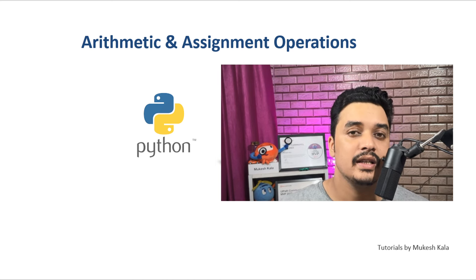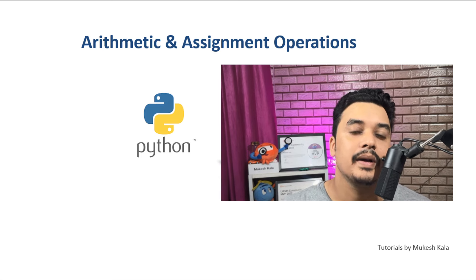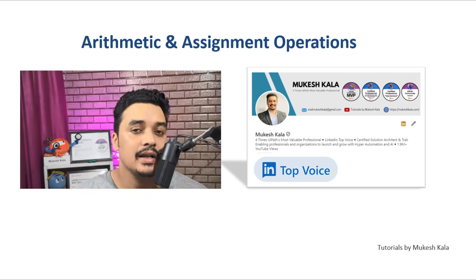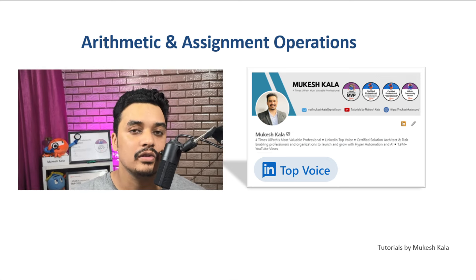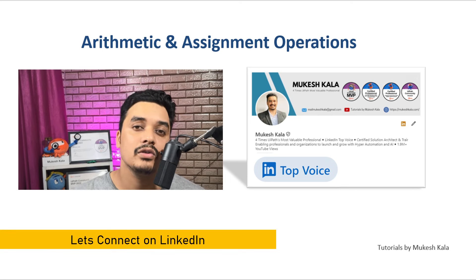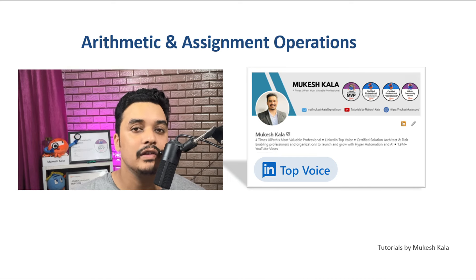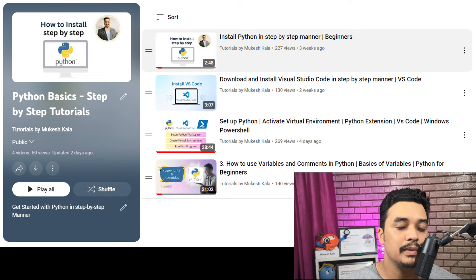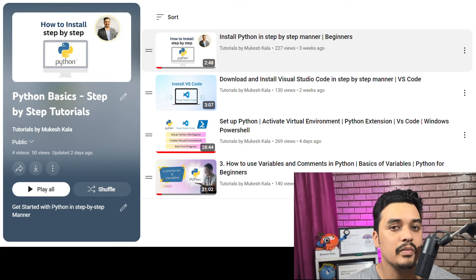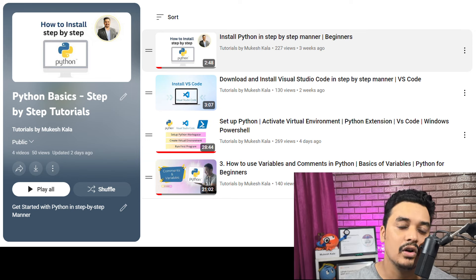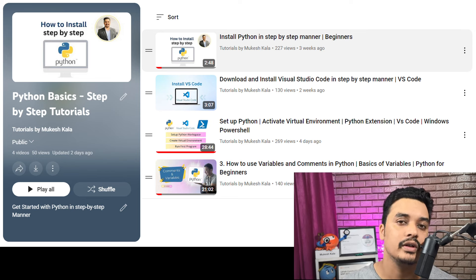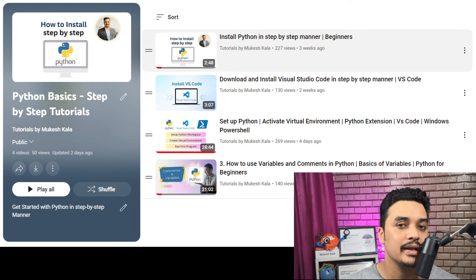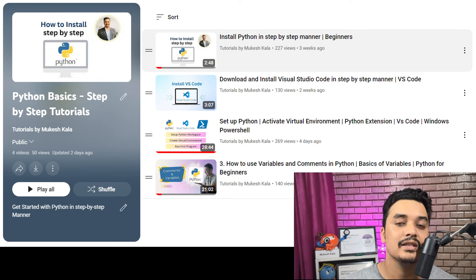Hi everyone, welcome back to the channel. This is the next video in the Python series where we are learning Python step-by-step. My name is Mukesh, I am a four-times UiPath Most Valuable Professional, certified solution architect, and advanced RPA developer. I've also recently received the LinkedIn Top Voice badge. In the previous videos we covered what Python is, how to set up the environment, comments, and variables. If you haven't subscribed yet, please consider subscribing to get the next videos in this playlist.